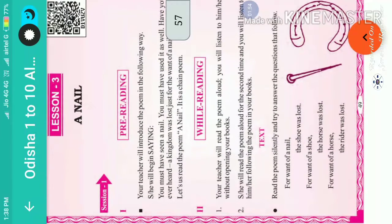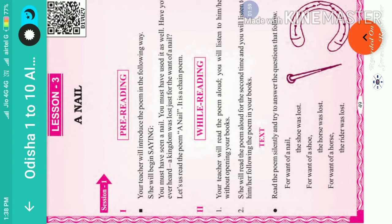Let us read the poem 'A Nail'. It is a chain poem. Each stanza has been linked with the next stanza, so it is called a chain poem.